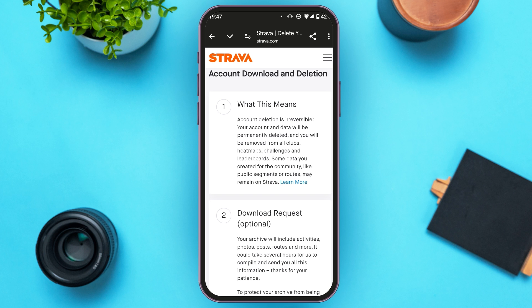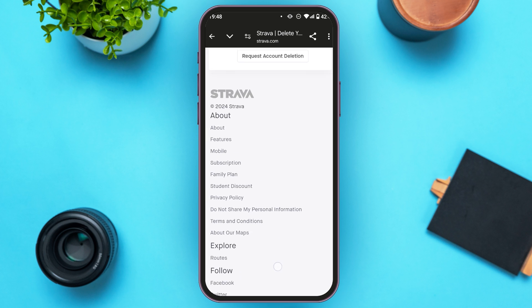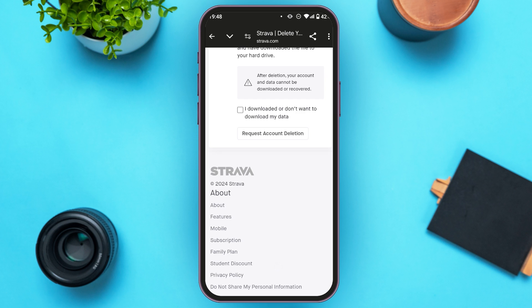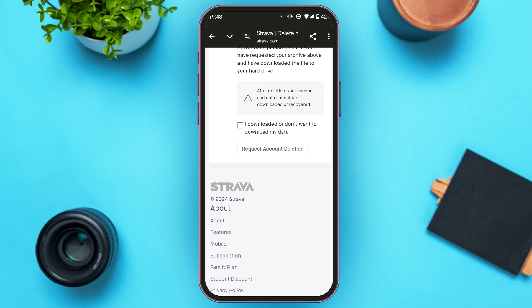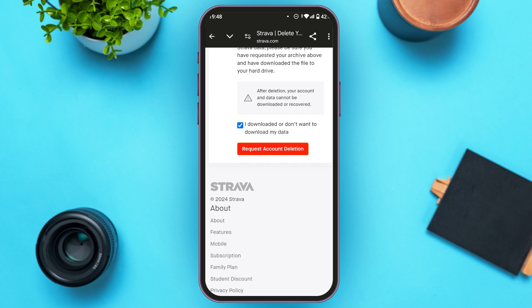You'll be taken to a new interface with several pieces of information — scroll down to read through it. Here, you'll need to check the box that says 'I downloaded or don't want to download my data.' Once checked, the 'Request Account Deletion' option will be activated. Tap on it.